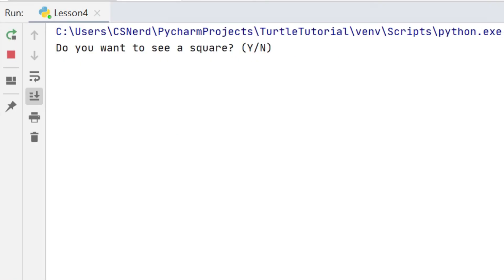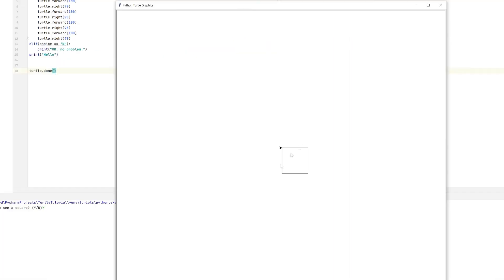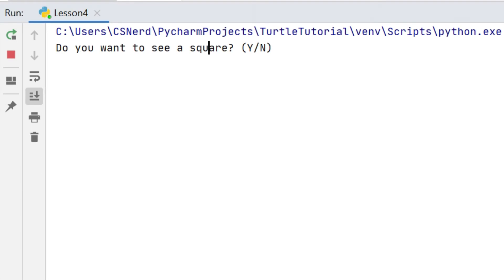Okay let's run that program again. We can see that the Y works correctly, it prints a square. We'll run it one more time and we can see that now the N prints the message which we had.